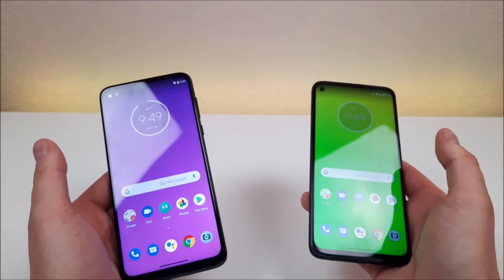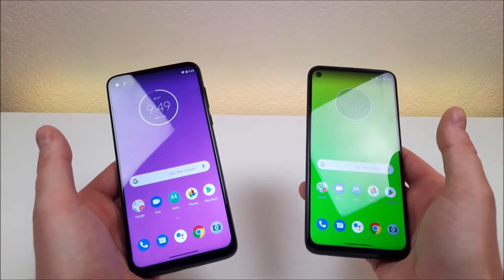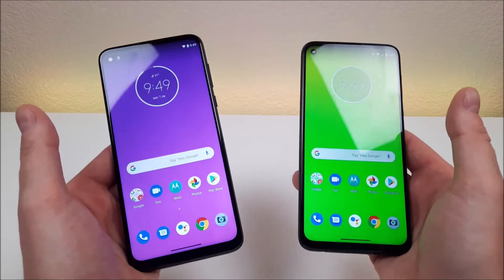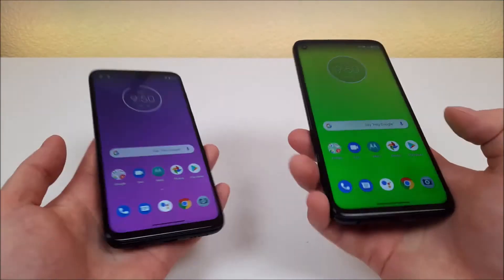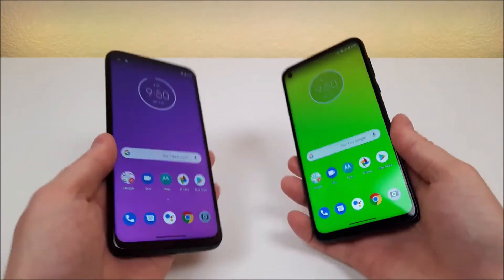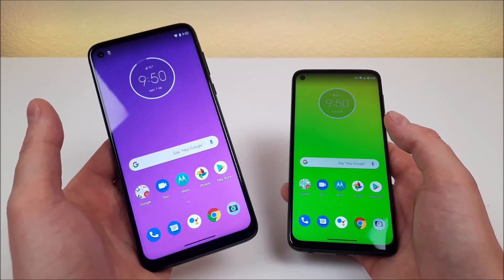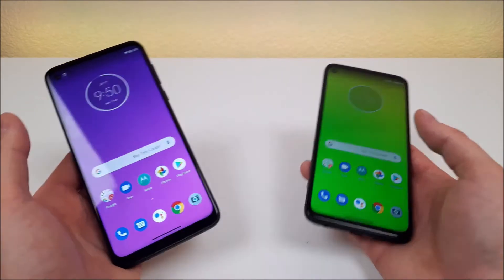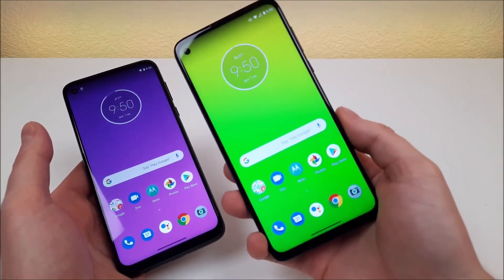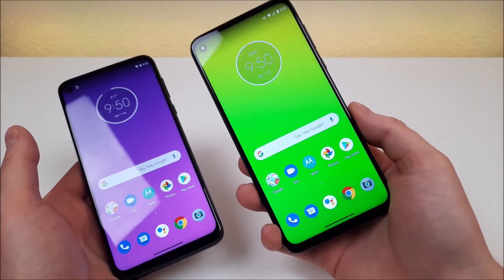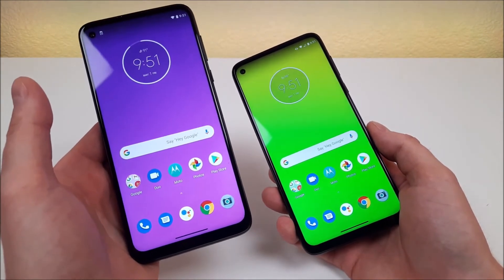Both phones feature portrait mode with both the front and rear cameras. Both devices feature 4GB of RAM and the Qualcomm Snapdragon 665 processor. With both devices, we get 4K video with the rear camera and 1080p with the front. With the Moto G Power, we get a beefy 5,000 mAh internal battery, compared to a smaller but still large 4,000 mAh internal battery with the Moto G Stylus — so you are getting 1,000 mAh more battery capacity with the Moto G Power.